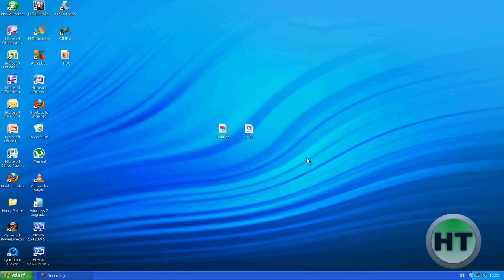Hello everyone and welcome to the very first episode of Hypertech Tutorials. Today I'm going to show you how to make a YouTube background using GIMP for your YouTube channel, obviously.